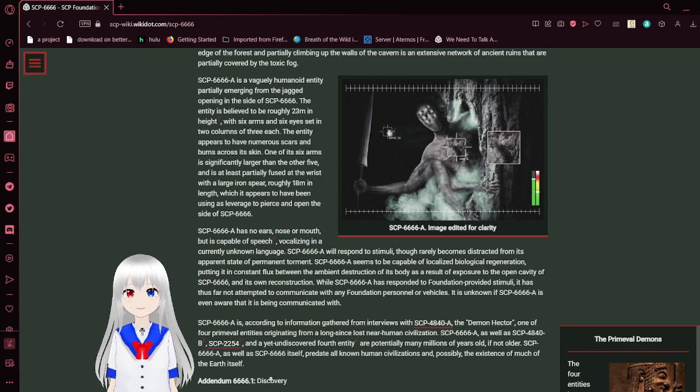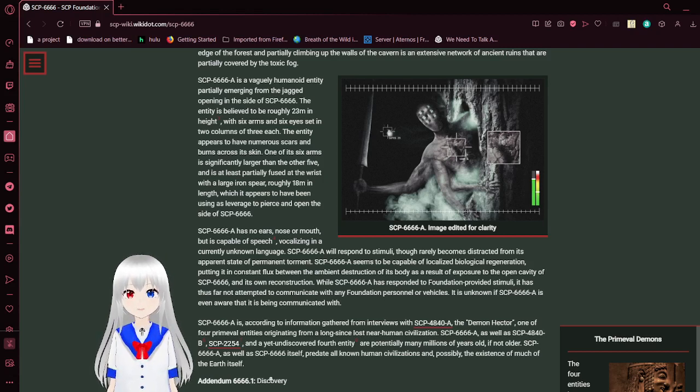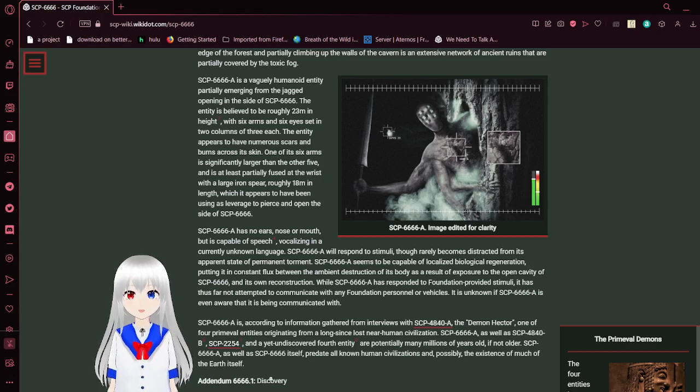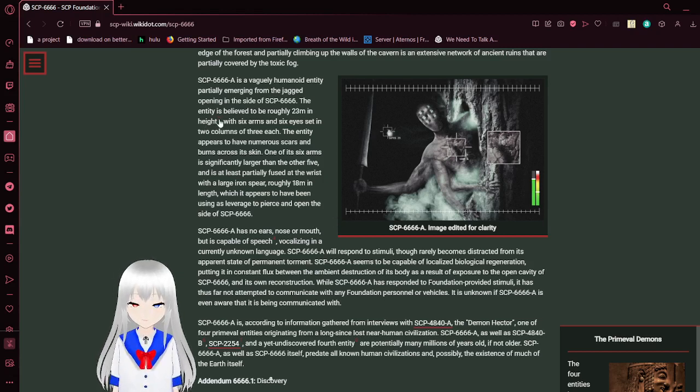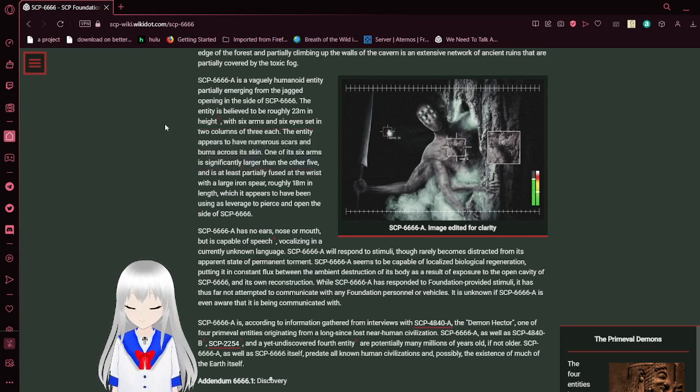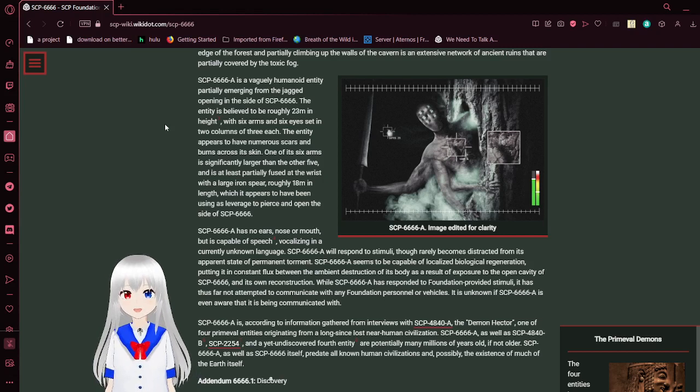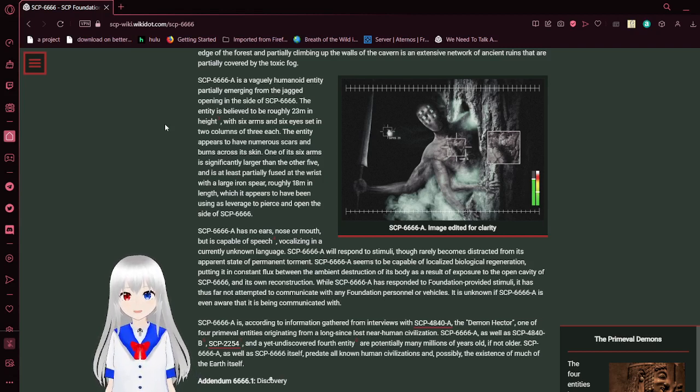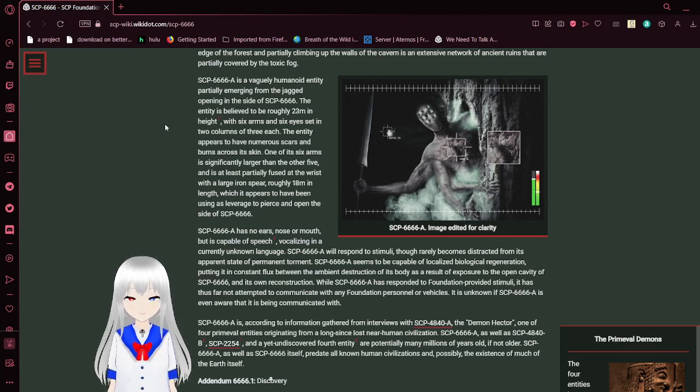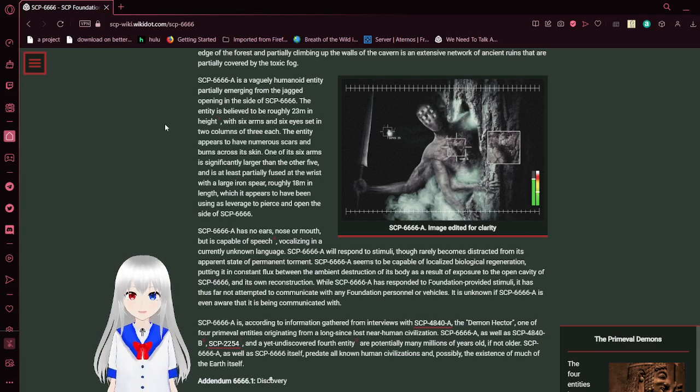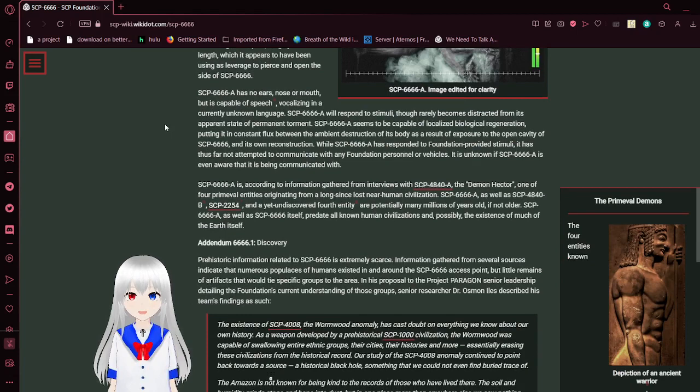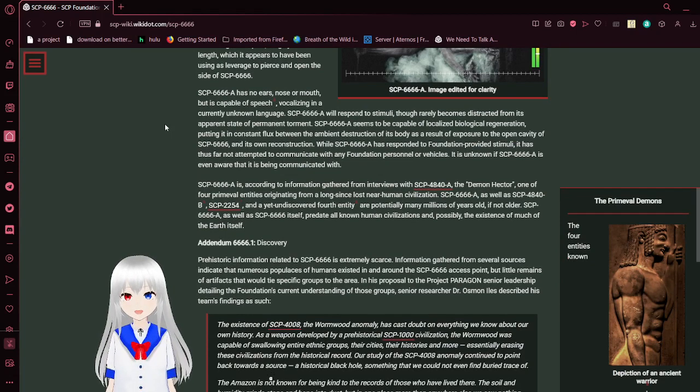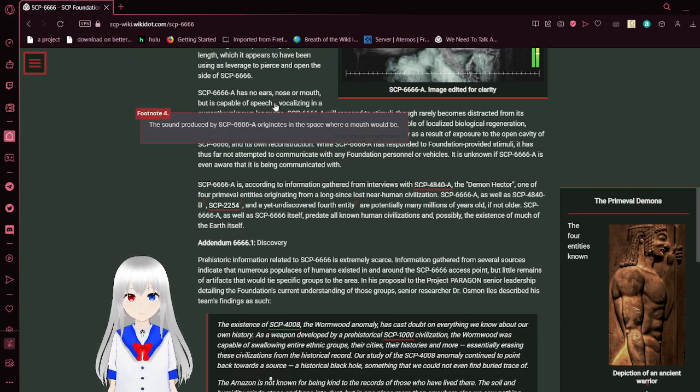SCP-6666-A, which I think I'm going to call the Demon Lahire, is a vaguely humanoid entity partially emerging from the jagged opening in the side of the tree. The entity is believed to be roughly 23 meters in height, with six arms and six eyes added in two columns of three each. The entity appears to have numerous scars and burns across its skin. One of its six arms is significantly larger than the other five and is at least partially fused at the wrist with a large iron sphere, roughly 18 meters in length, which appears to have been used as a lever to pierce and open the side of the tree. Lahire has no ears, nose, or mouth, but is capable of speech.